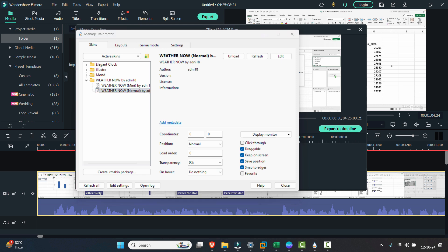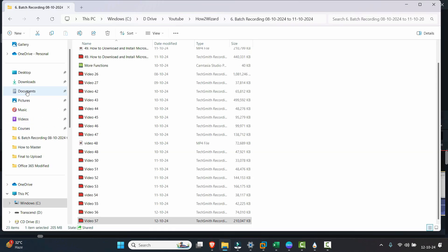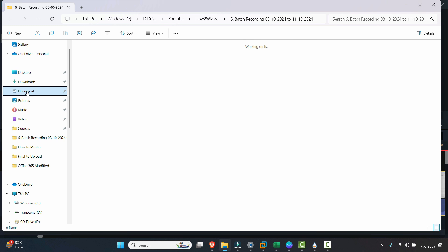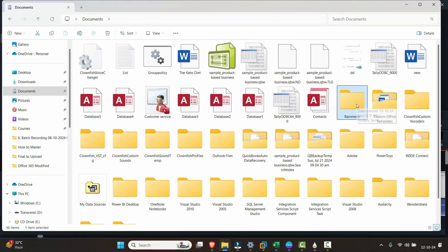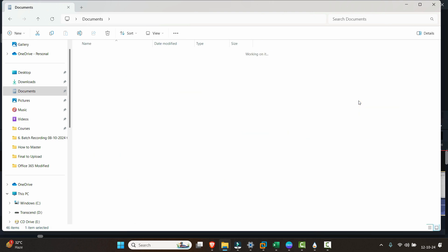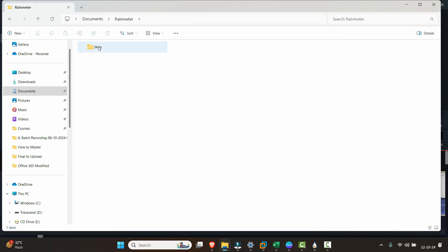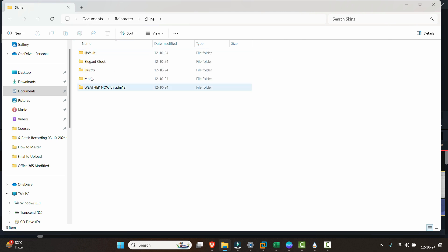All we need to do is just go to this file location, go to Documents, and here just type on the keyboard 'R' which will take you to this Rainmeter folder.